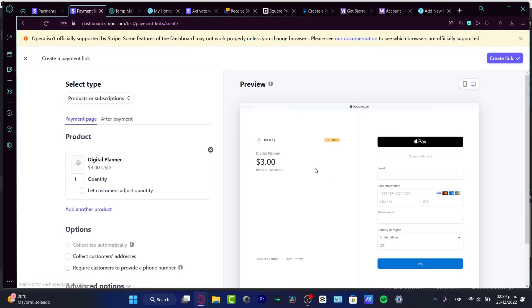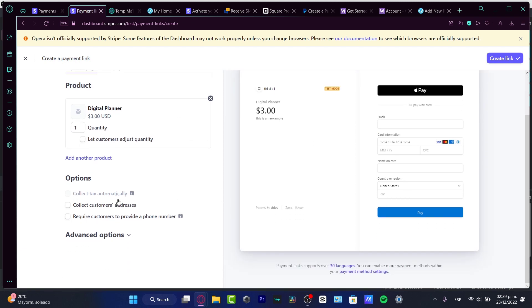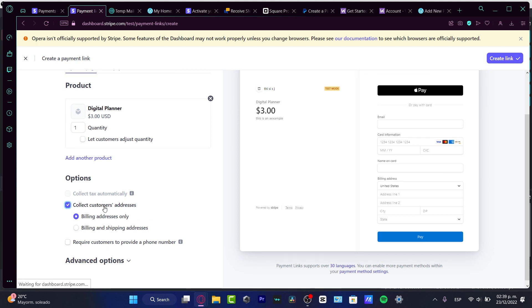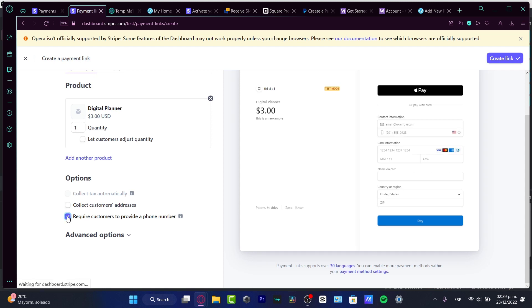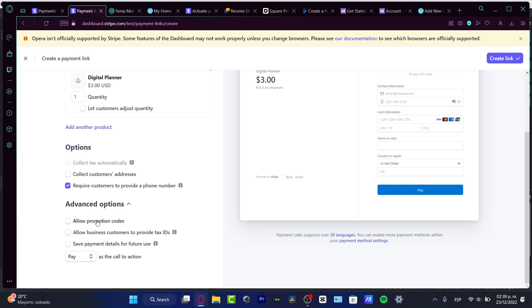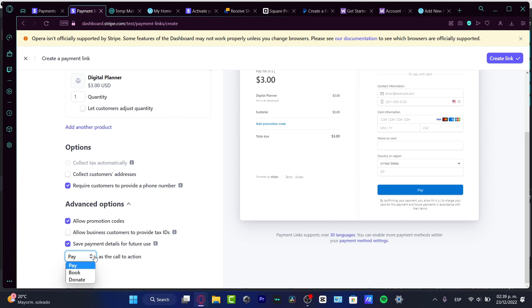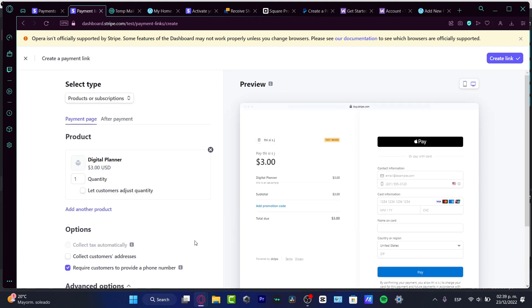After that, here I have some options. For example, collect customers' address—I don't want to enable this. Require customers to provide a phone number—I can strongly suggest you to add that. Here I have the advanced options. I can allow promotion codes, save payment details for future use, and I have the button where it says pay or I can change that for donate, book, or pay. After that, hit create your link.